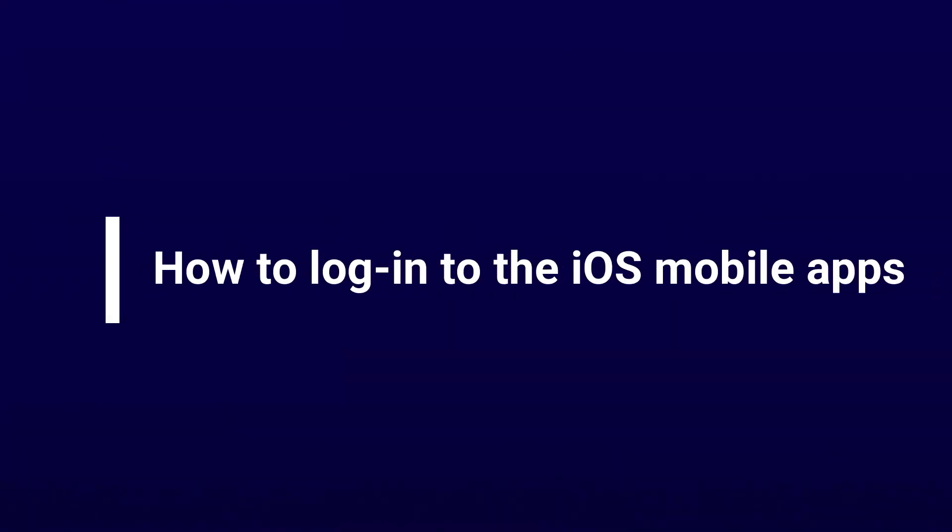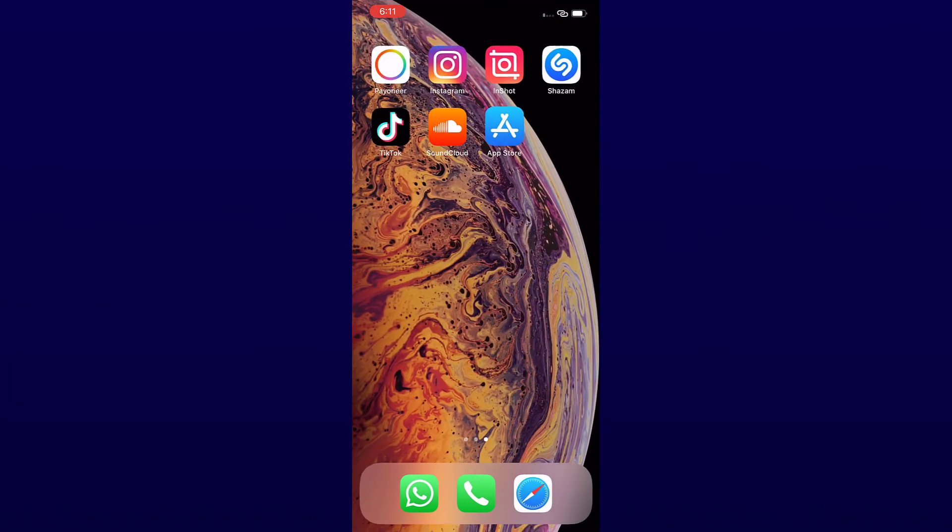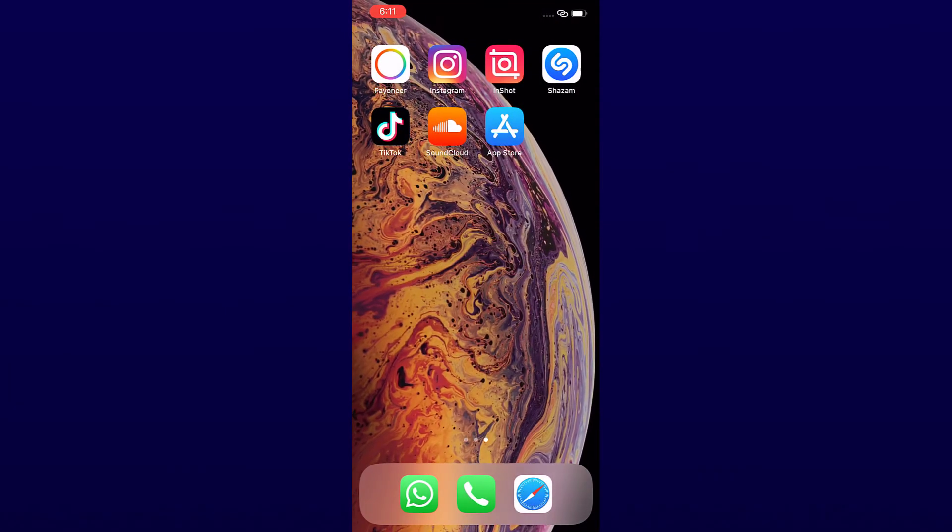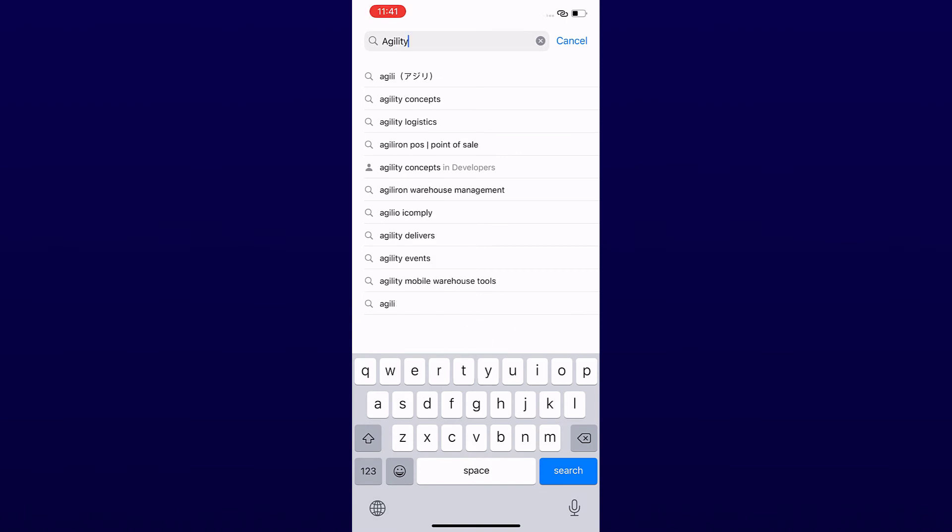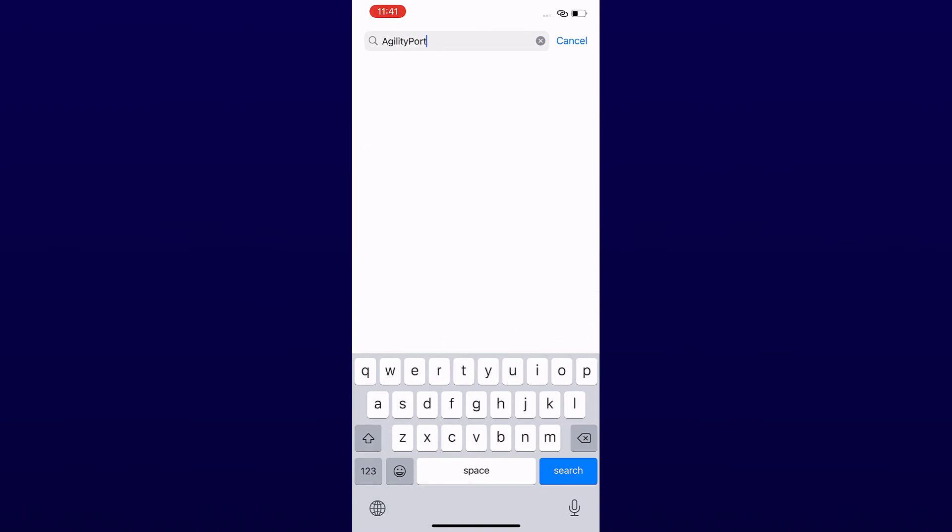Now we are going to show you how to log in on iPhone. Go to the App Store and search for Agility Portal.